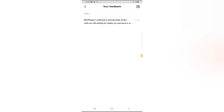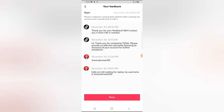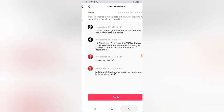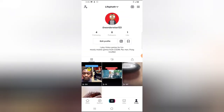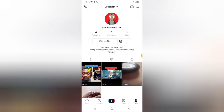This is the message thread — it's already a week old. I sent the first message on November 24th. My message said: 'Please, I entered a wrong date of birth while creating my account and I would love to edit it.' They responded on the 25th saying: 'Thank you for your feedback, we will contact you if more info is needed.' Then they asked for my username, I sent wonderwise133, and since then there has been no response.